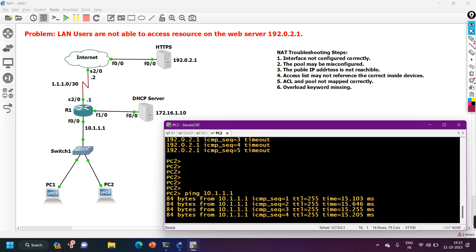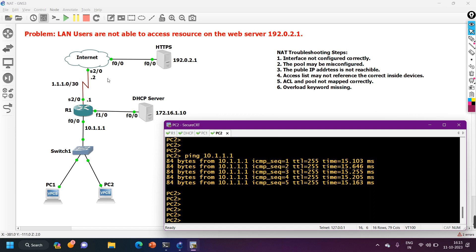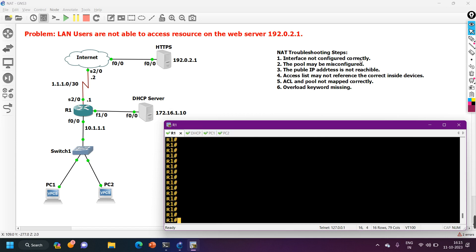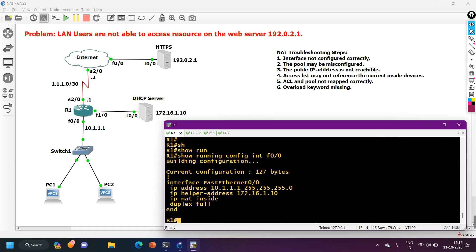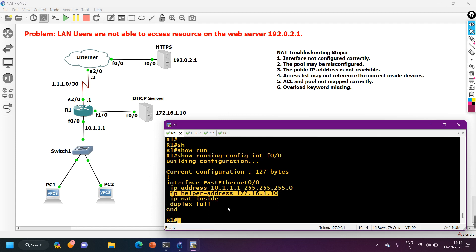Now I go to the router to find out why the PCs cannot access the outside server. As mentioned, first verify the interface configuration. On router R1, FastEthernet 0/0 is connected to the inside network and should be configured as NAT inside, while Serial 2/0 is connected to the outside network and should be configured as NAT outside. Checking 'show run interface fastethernet 0/0' — the NAT configuration is correct: 'ip nat inside', and there is also an 'ip helper-address' configured since the DHCP server is on a different network.